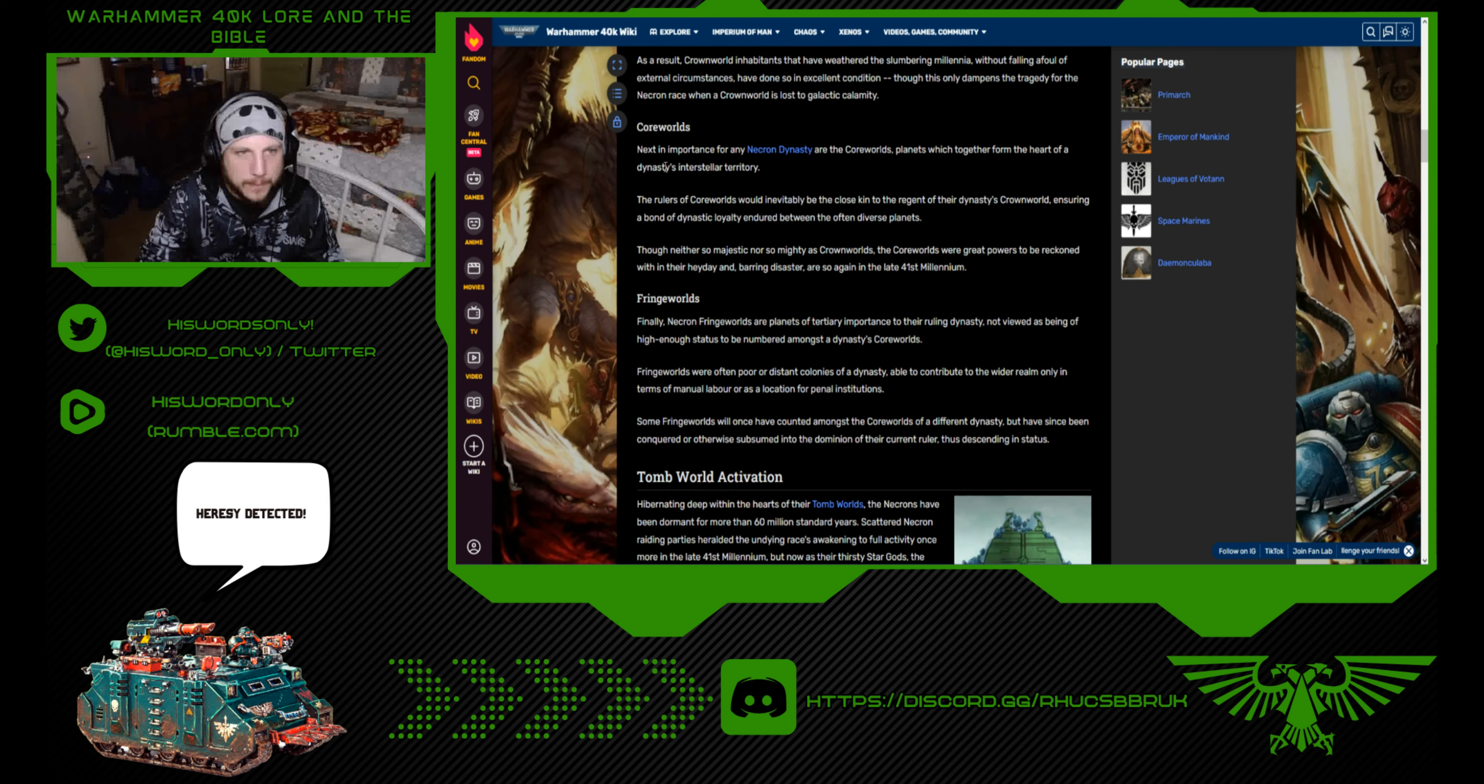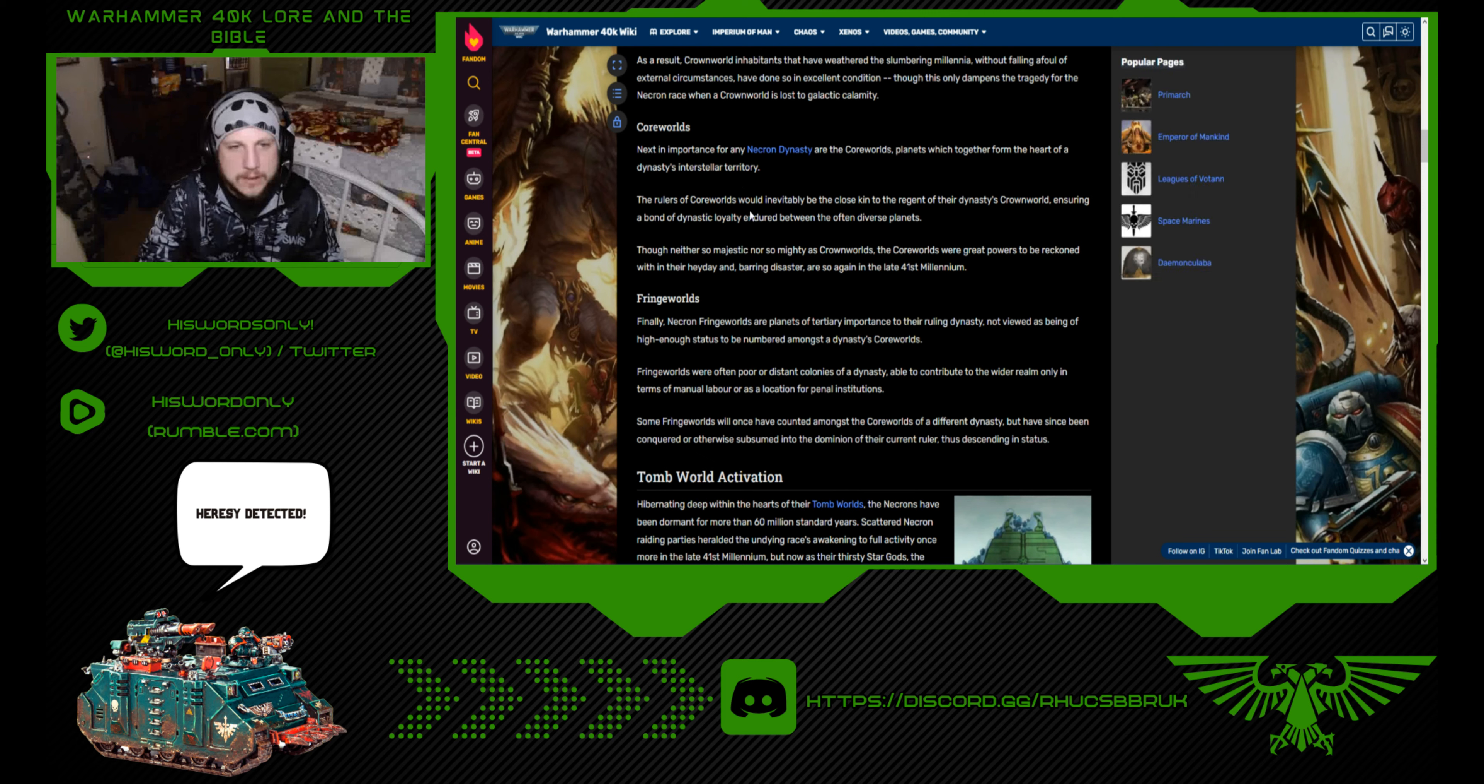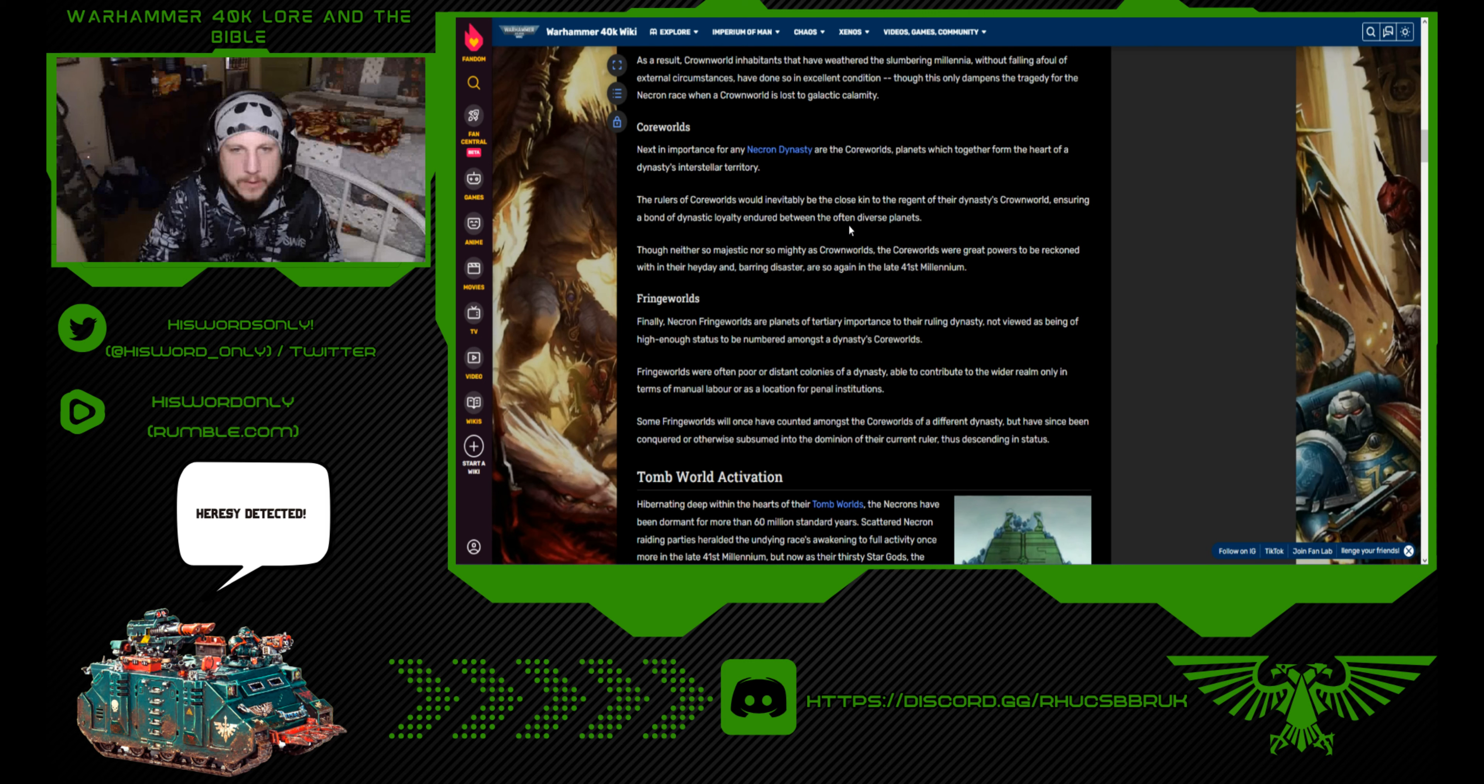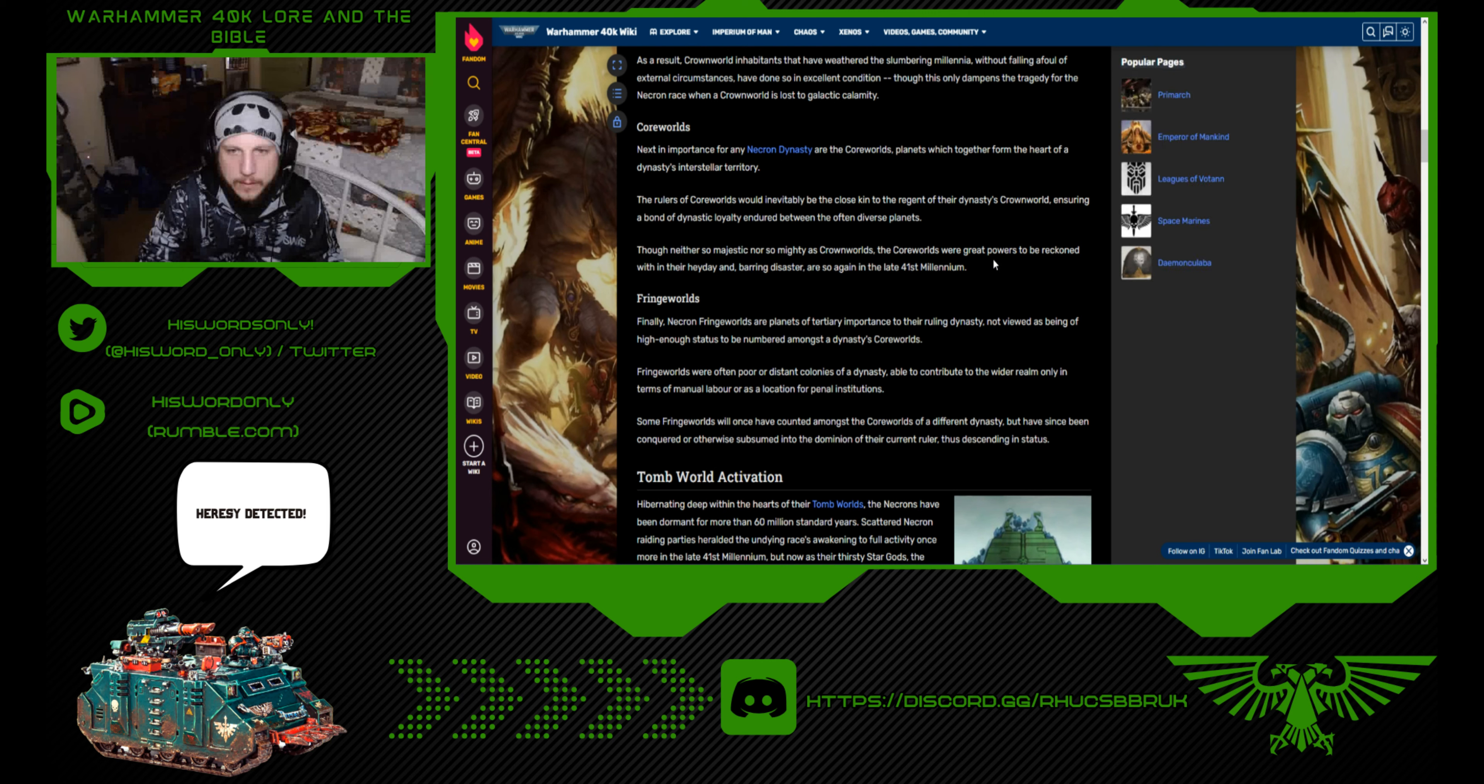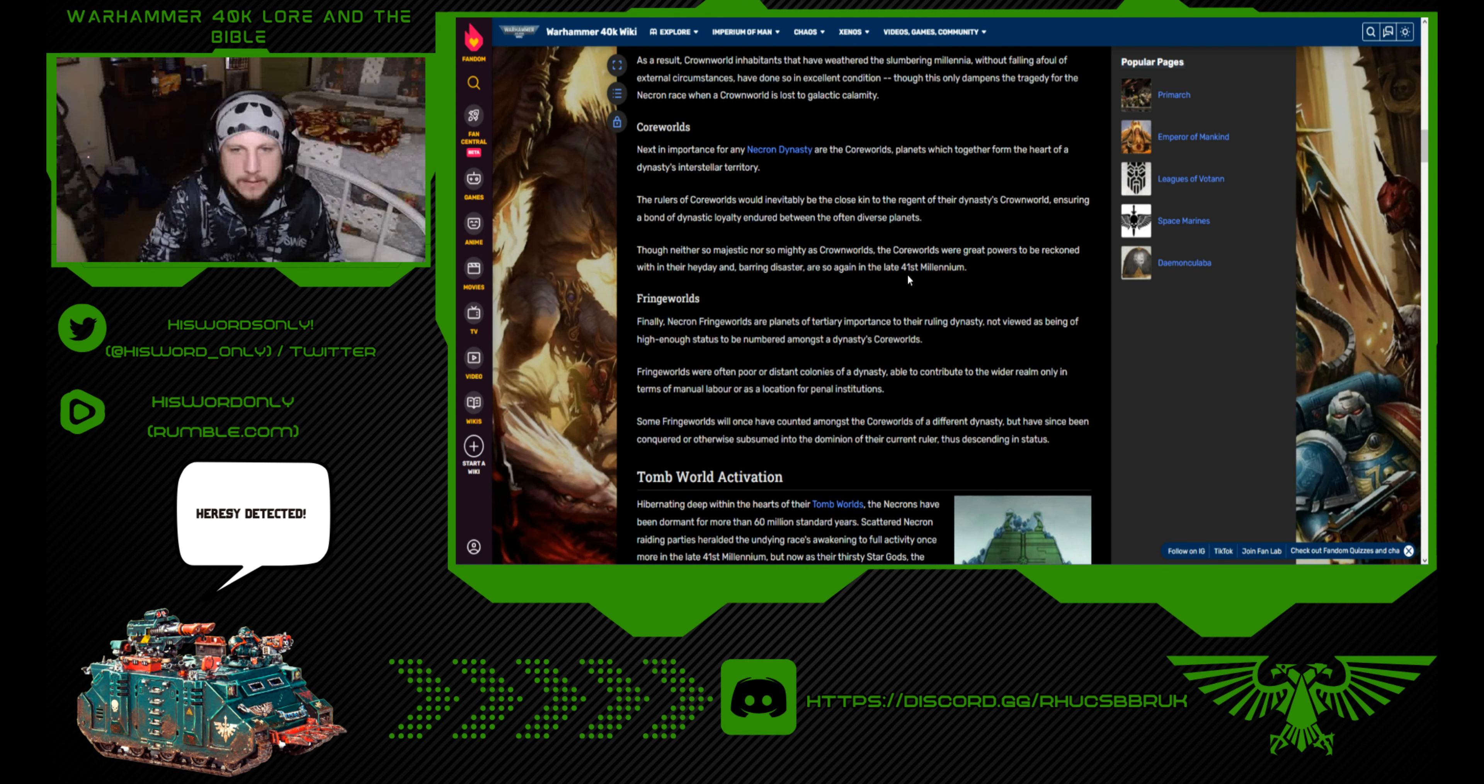Core Worlds: Next in importance for any Necron dynasty are the Core Worlds, planets which together form the heart of a dynasty's interstellar territory. The rulers of the Core Worlds would inevitably be close kin to the region of their dynasty's Crown World, ensuring a bond of dynastic loyalty endured between the often diverse planets. Though neither so majestic nor so mighty as Crown Worlds, the Core Worlds were great powers to be reckoned with in their heyday.